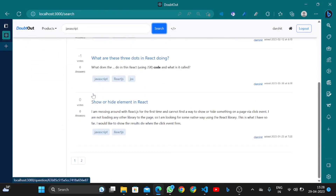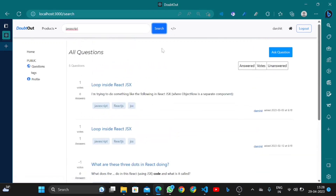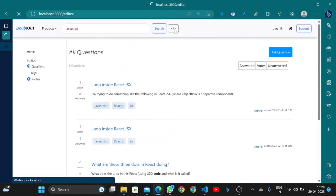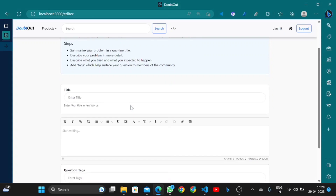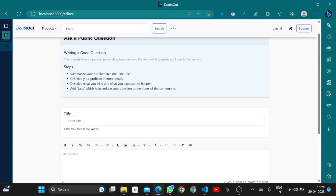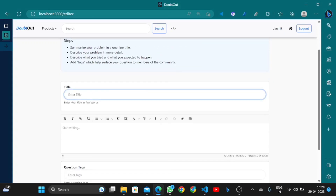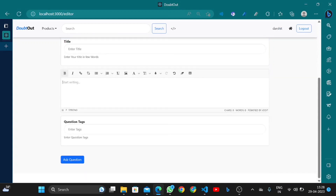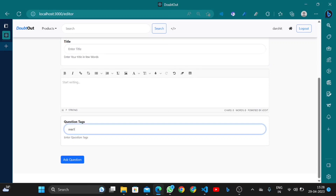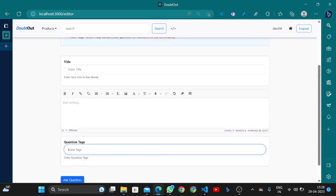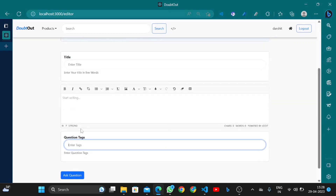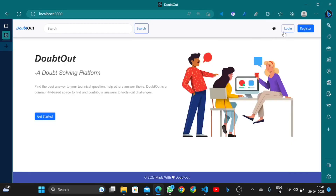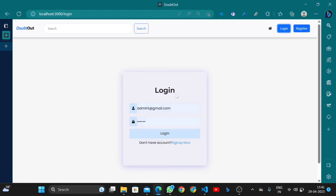Searching 'javascript' returns all related questions. This is the text editor where users can ask a question by entering a title, writing a summary using the text editor, and adding question tags like 'react' or others. That covers the user-side functionality.